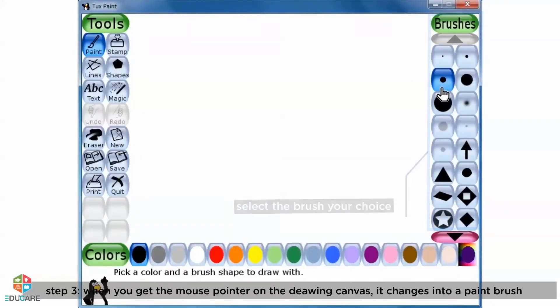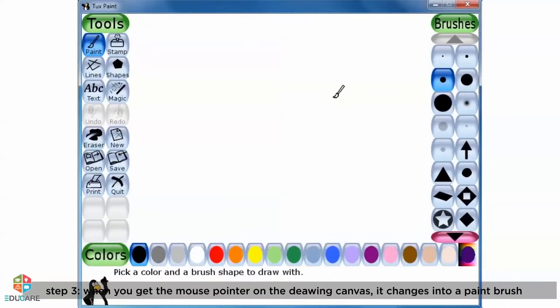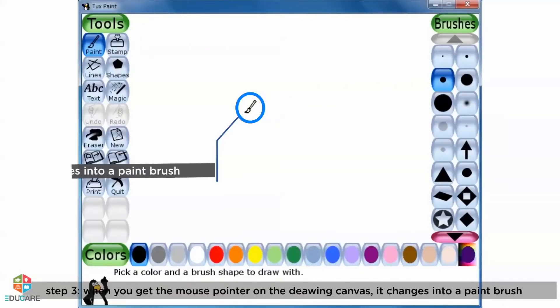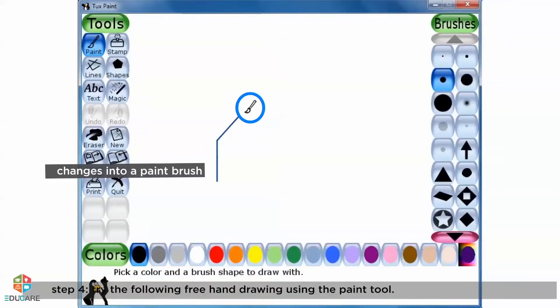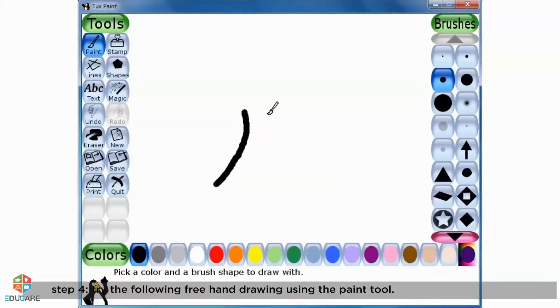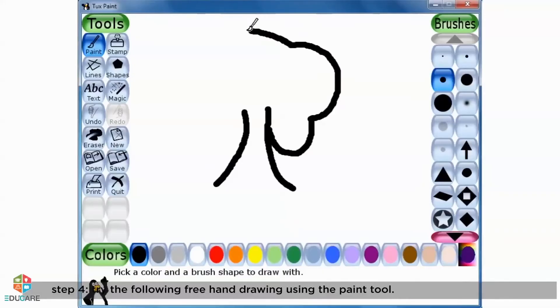Step 3: When you get the mouse pointer on the drawing canvas, it changes into a paint brush. Step 4: Try the following freehand drawing using the Paint Tool.